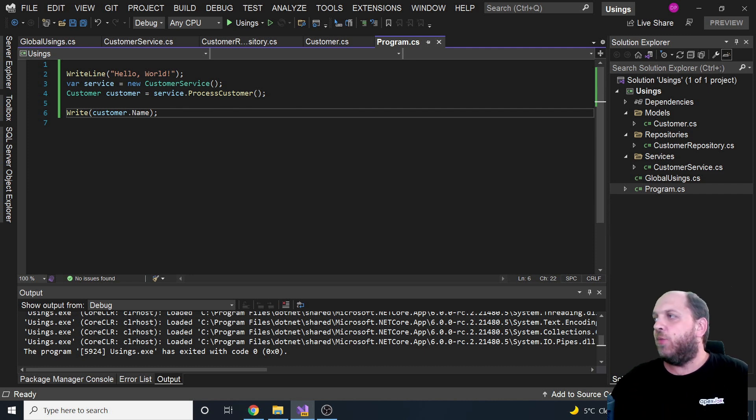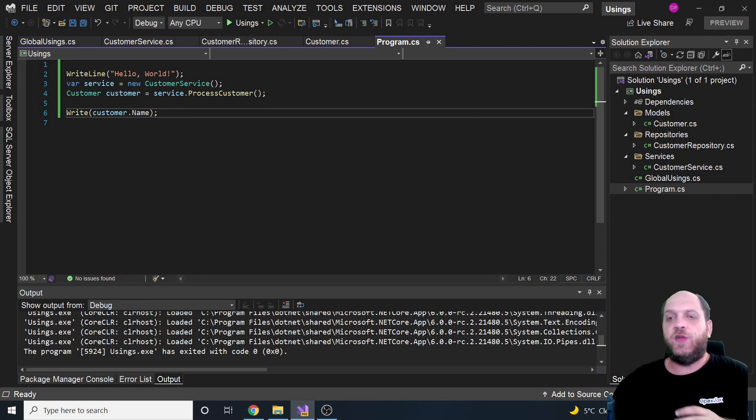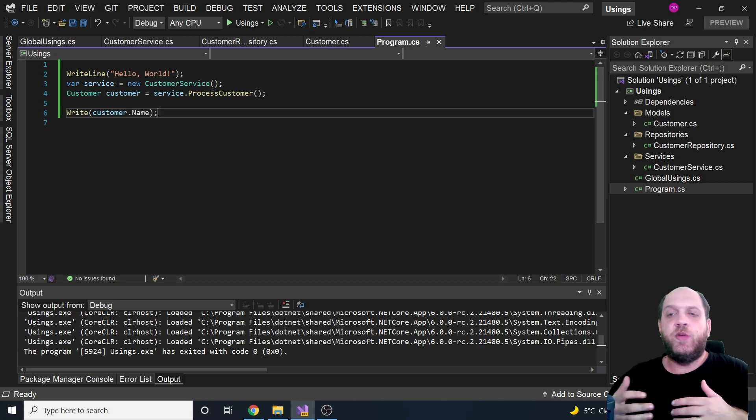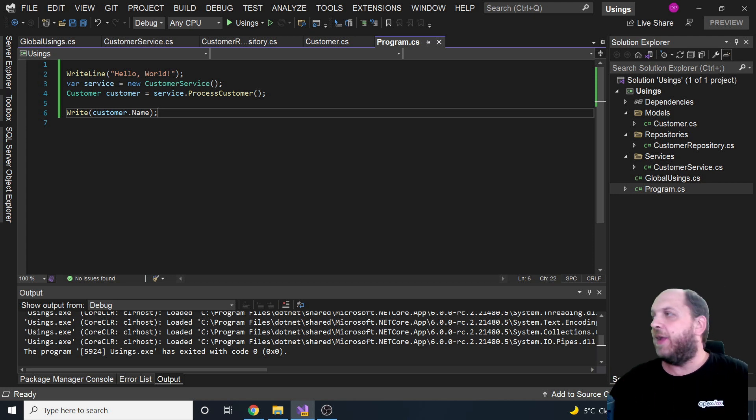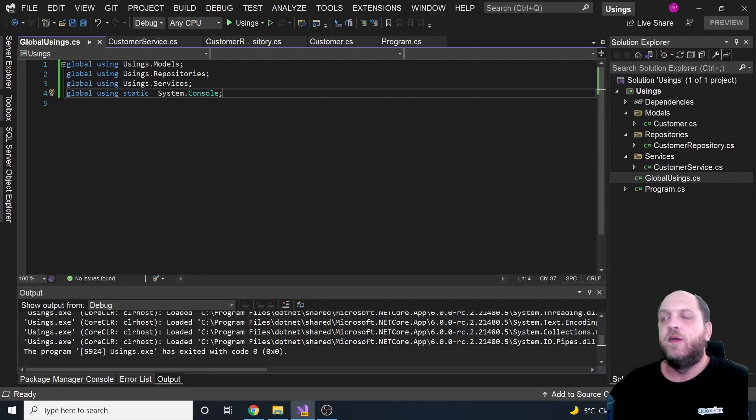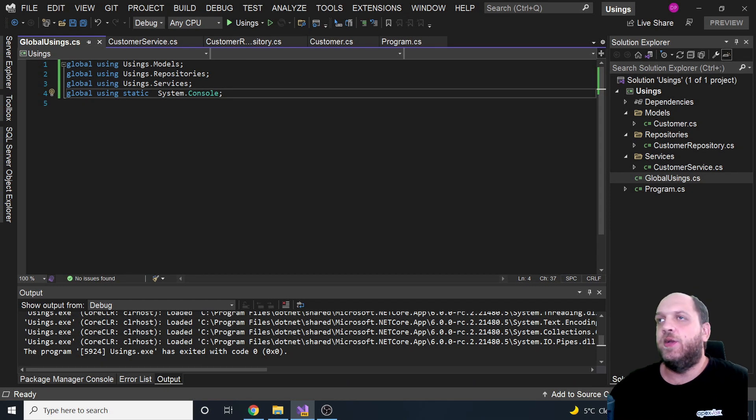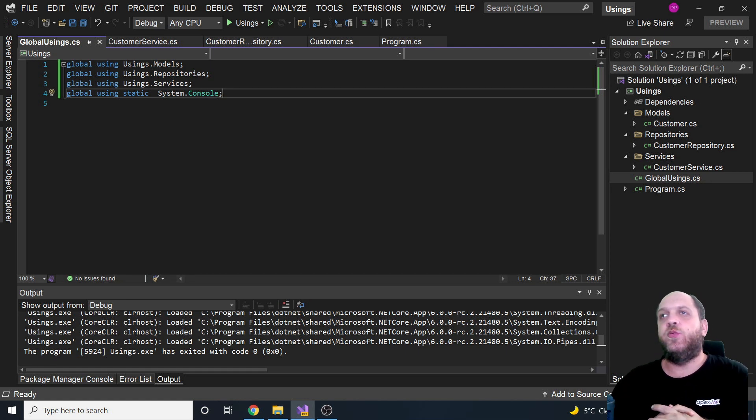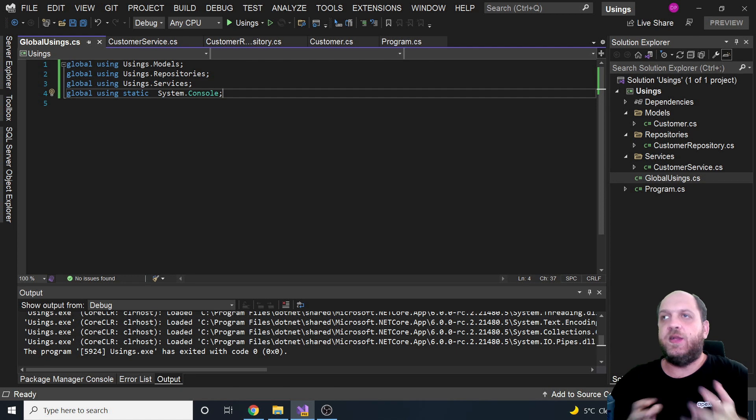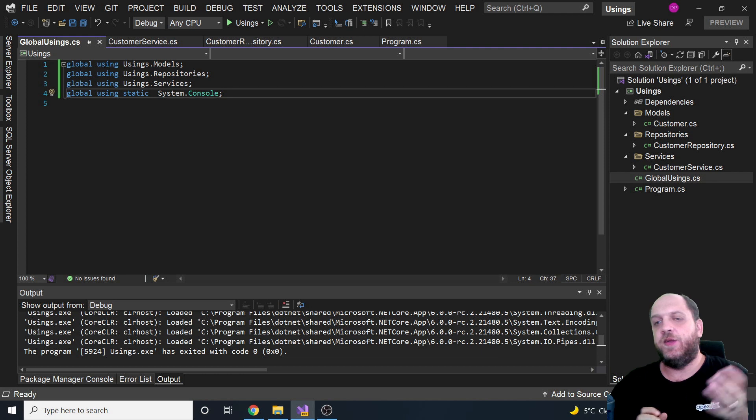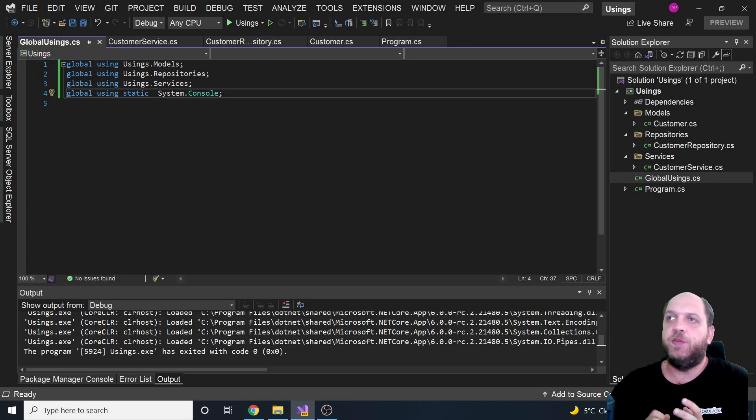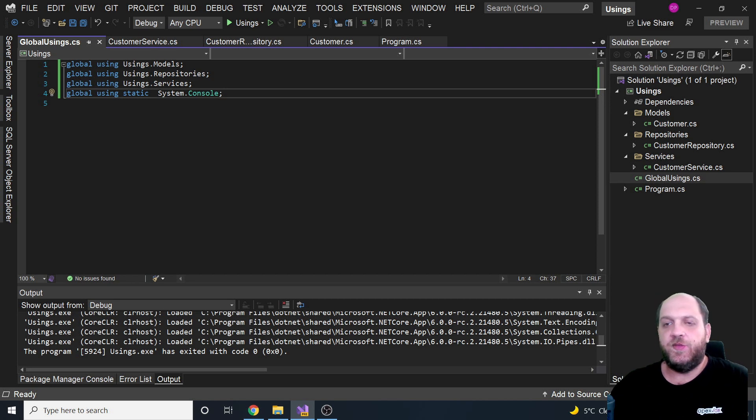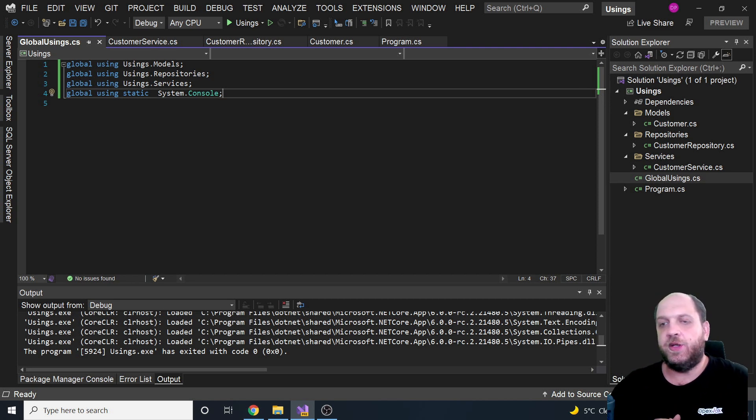And by the way, the name global usings is not something I would say hardcoded or you must name it that way. No, that's not true. You can name that file really the way that you want. As long as you provide these usings with a global keyword at the beginning, they will work and there will not be a problem. However, you might have to be cautious with this, especially when you define using statics. Because of course we use the console statically here and this might create some problem with the performance. So you might need to be very careful with that.